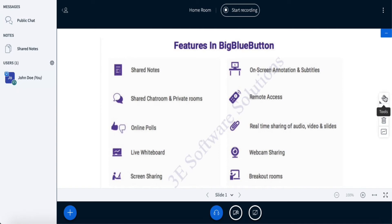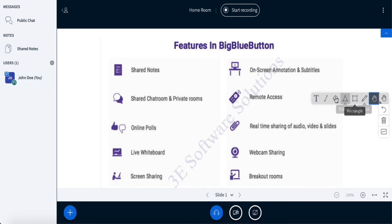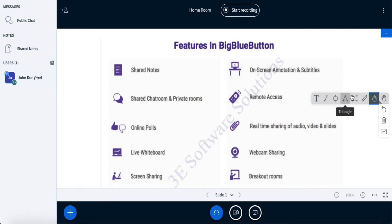On the right side, there is a floating toolbar available. The very first option gives you different types of annotation tools. For example, if you want to add text, draw a line, circle, or different shapes, or just use a pencil to draw something freehand — these are the different options available to you.